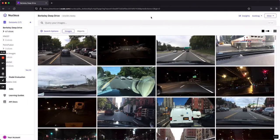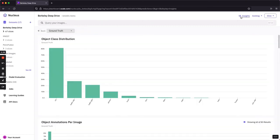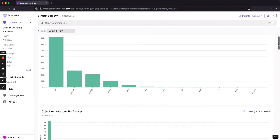To better understand our data set at a glance, we can view the Insights tab. Nucleus will automatically generate class and metadata distribution plots.